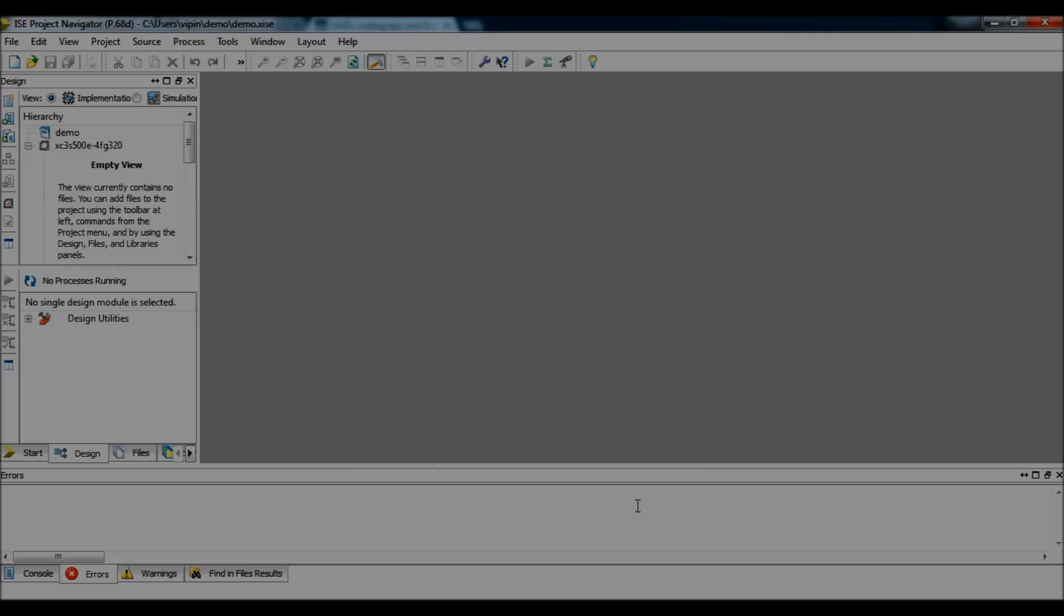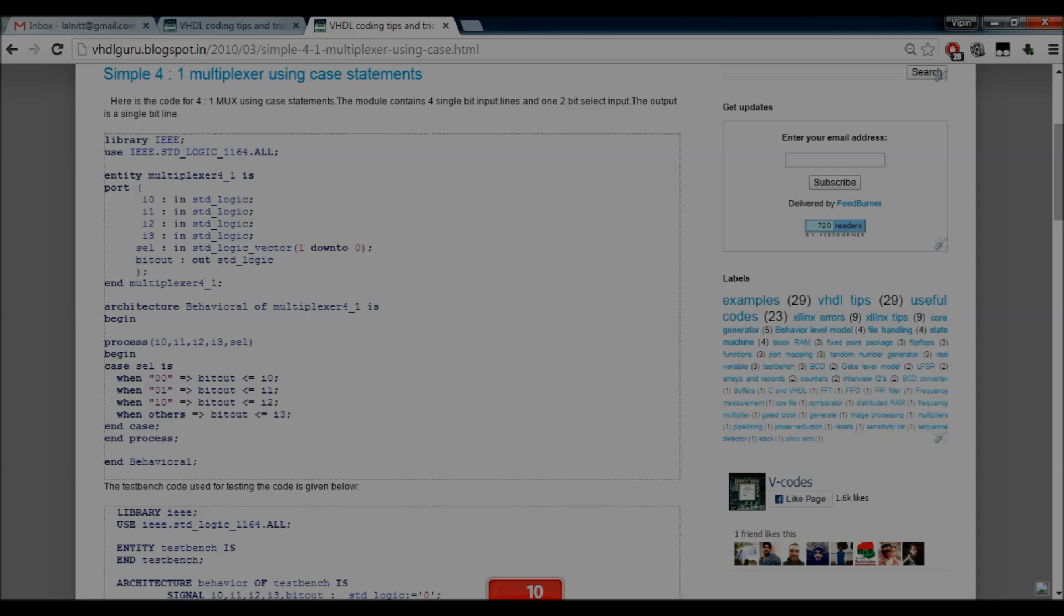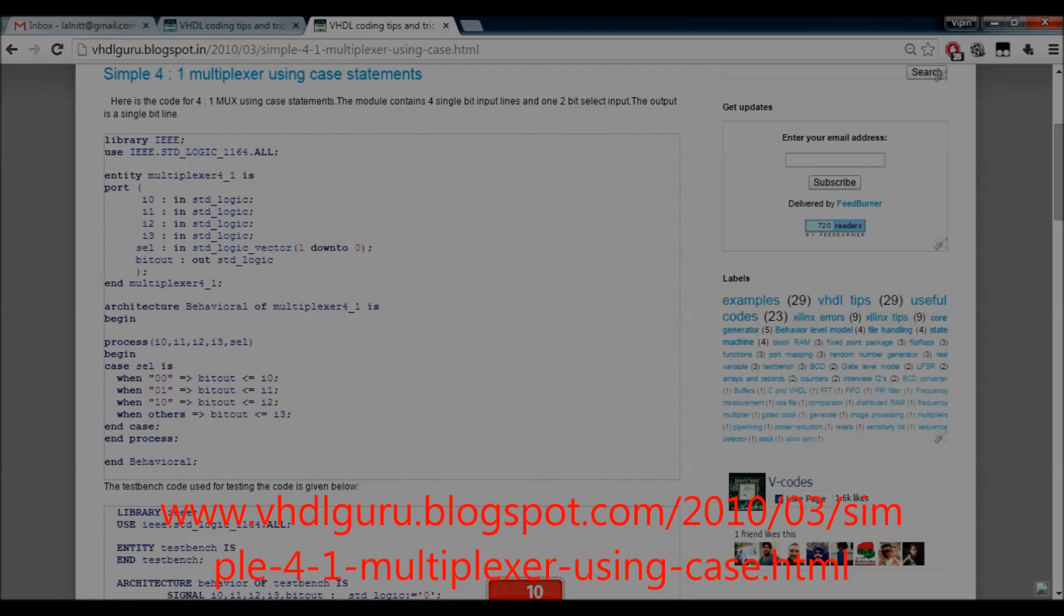Now, we have our project created. The next step would be to create the VHDL codes. For this demo, I am going to use the 4 is to 1 multiplexer code available in my blog.